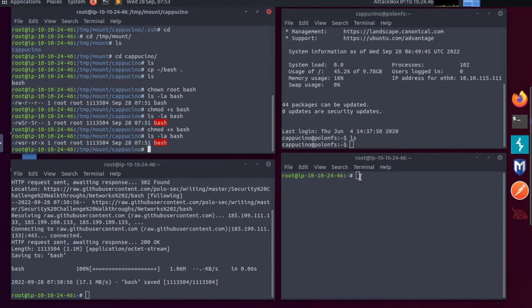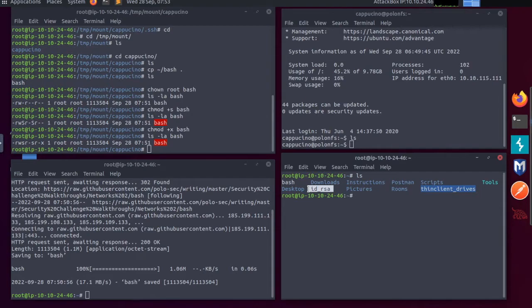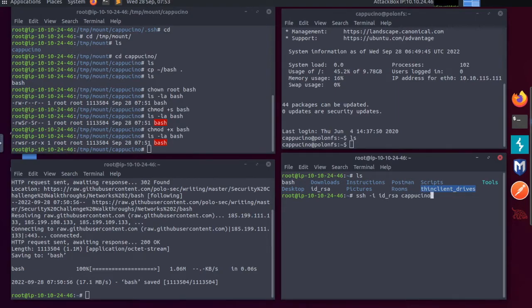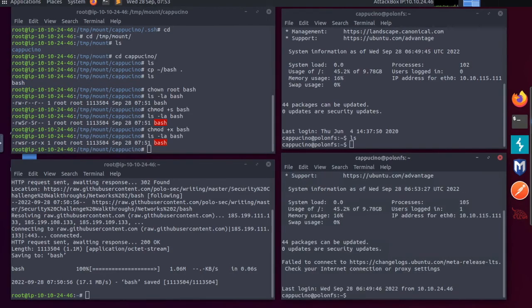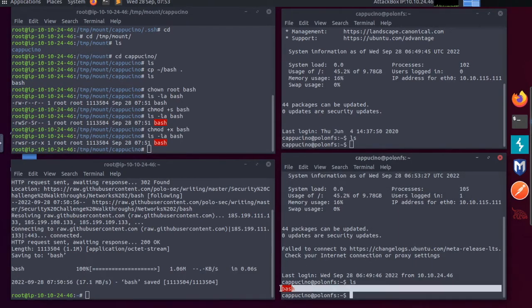In a separate terminal now, I'm going to ls and I can see the id_rsa because that's where we need to be in order to ssh in using hyphen i with the id_rsa, the name cappuccino at my IP address. And you can see I'm logged in again. And if I ls, you can now see the bash executable is present.